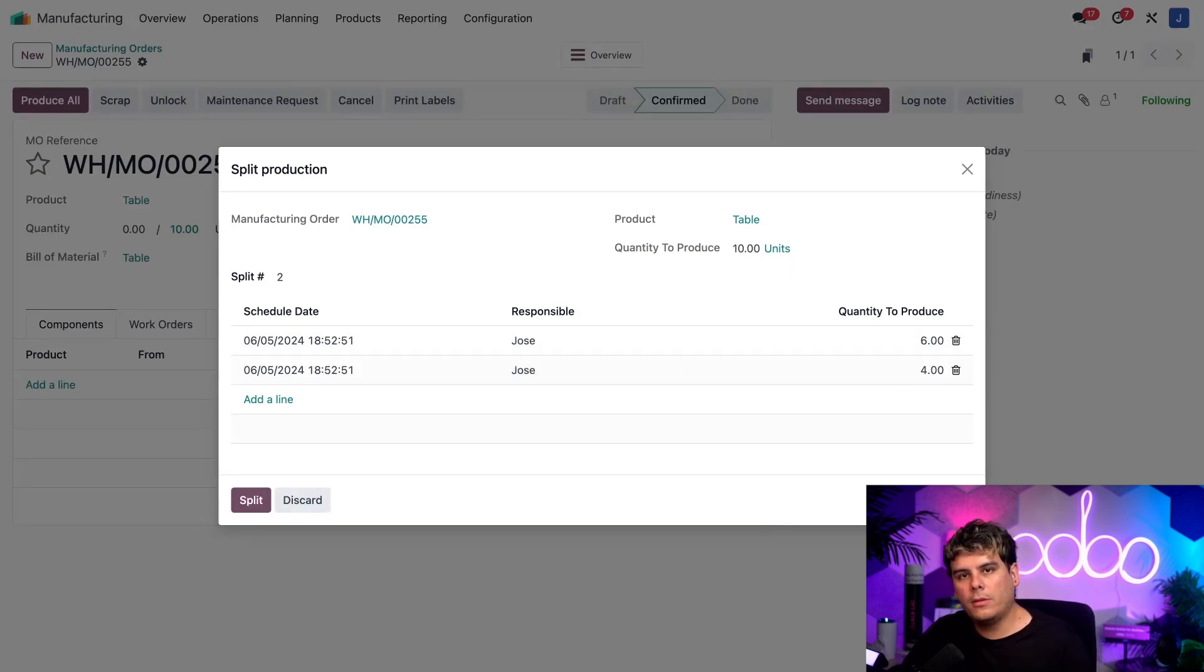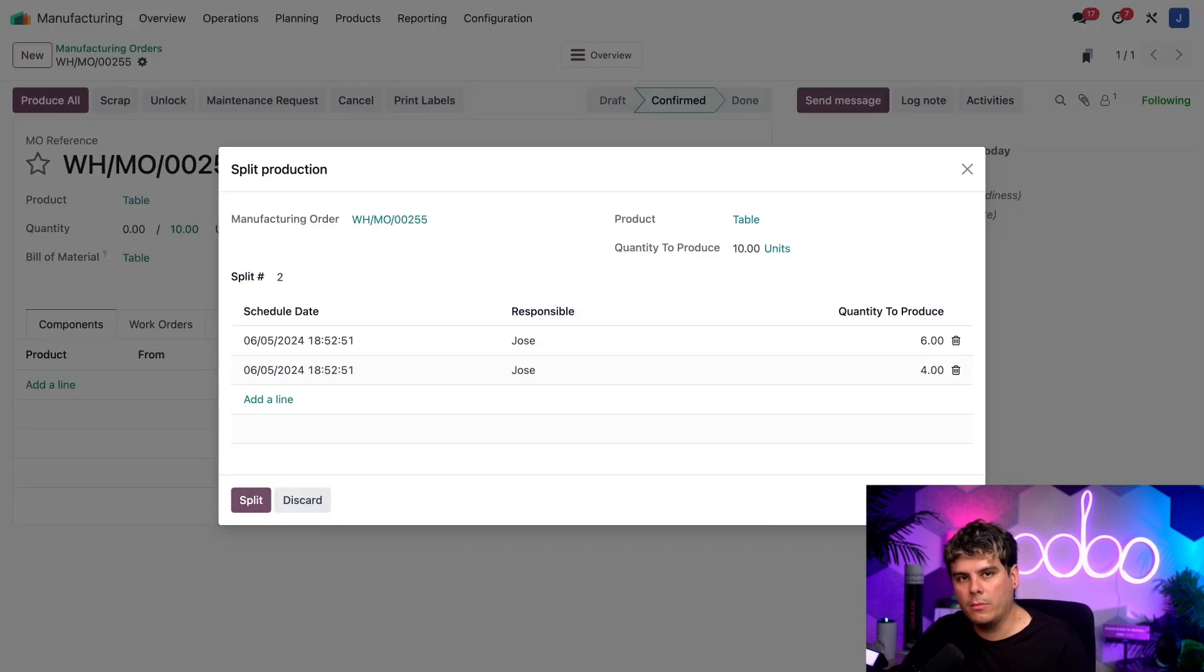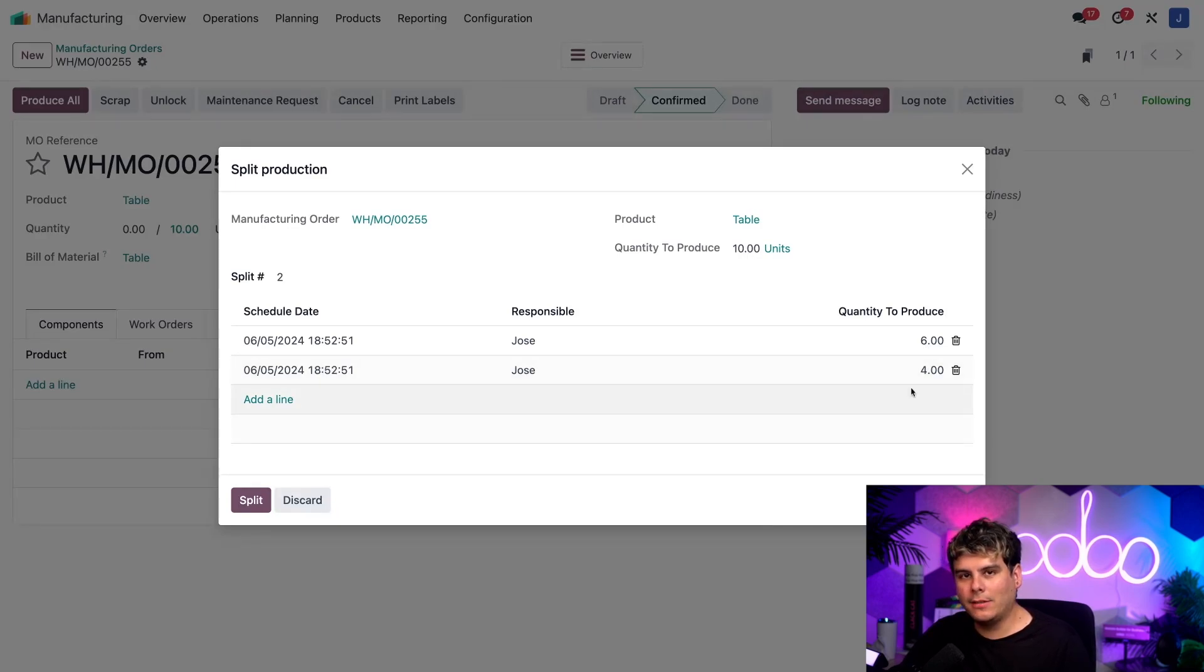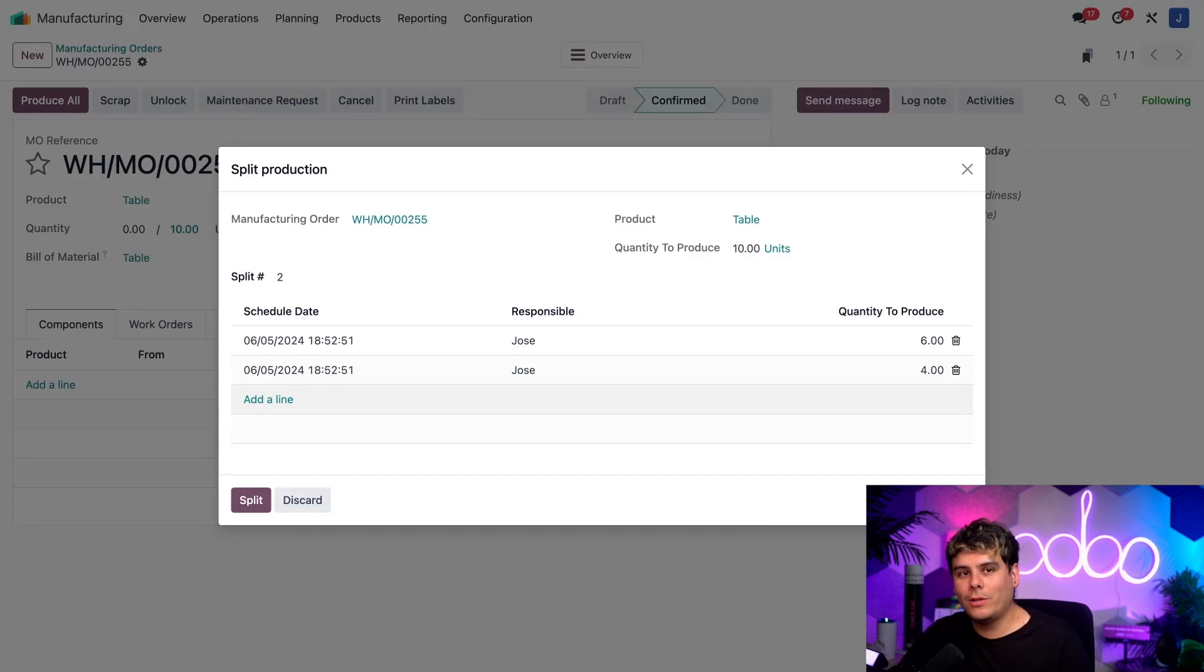Okay. The main thing to remember during this step is that the numbers inside of the quantity to produce column over here must always add up to the number in the quantity to produce field at the top of this pop-up. So get your calculators out if you need them. I already tossed mine earlier, so I can't even use it because if they don't, Odoo won't allow you to split the MO.